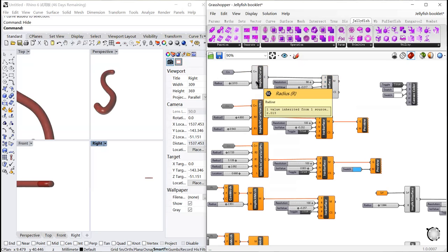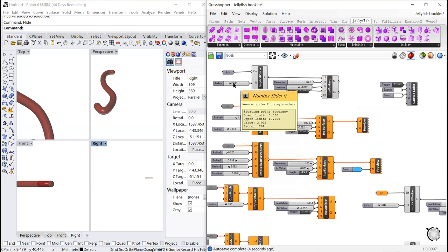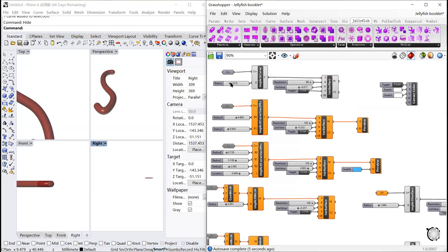By connecting a number slider to R, you can adjust it.